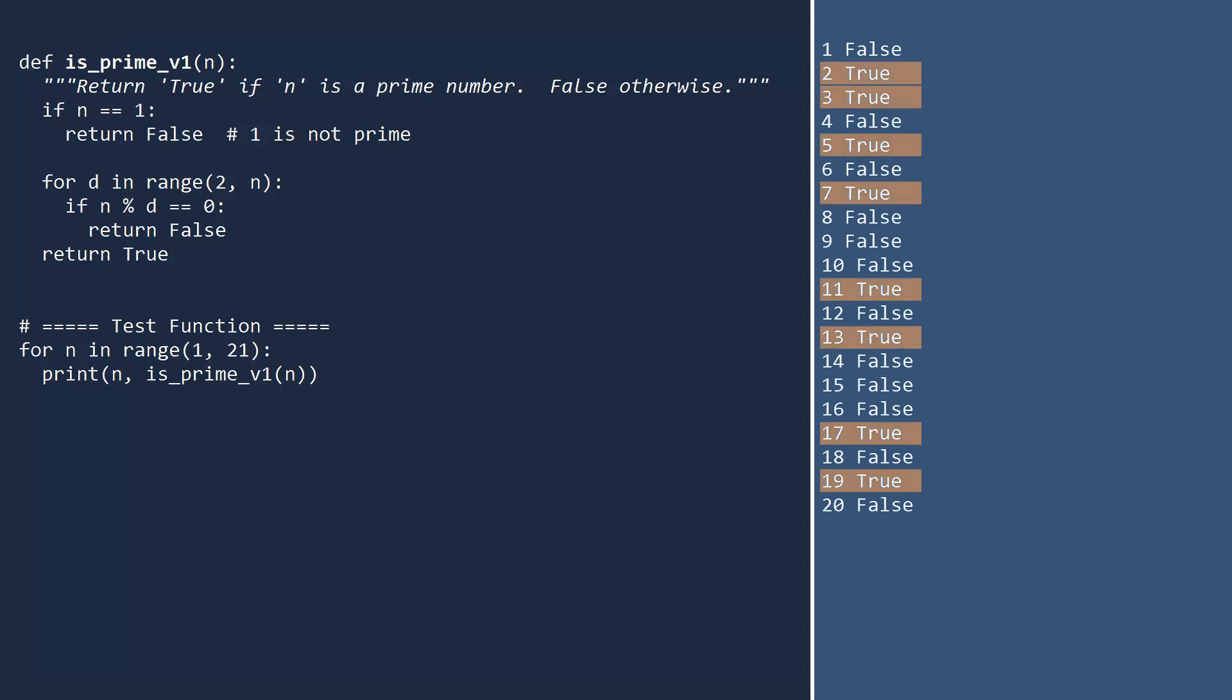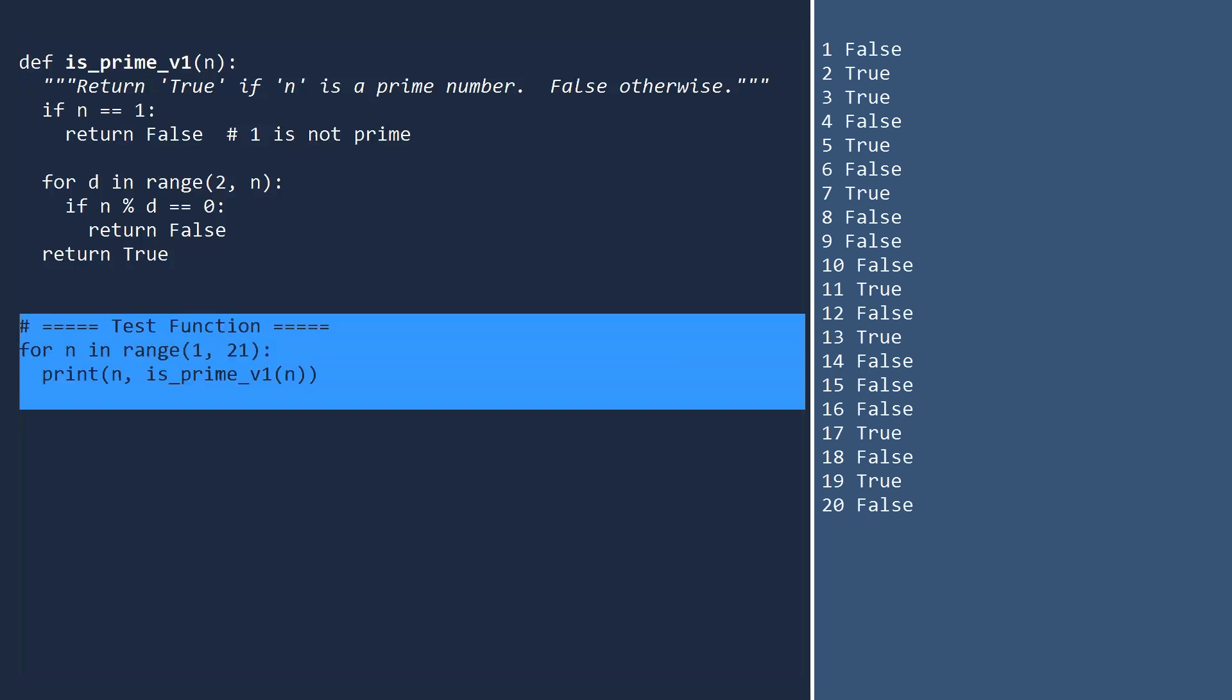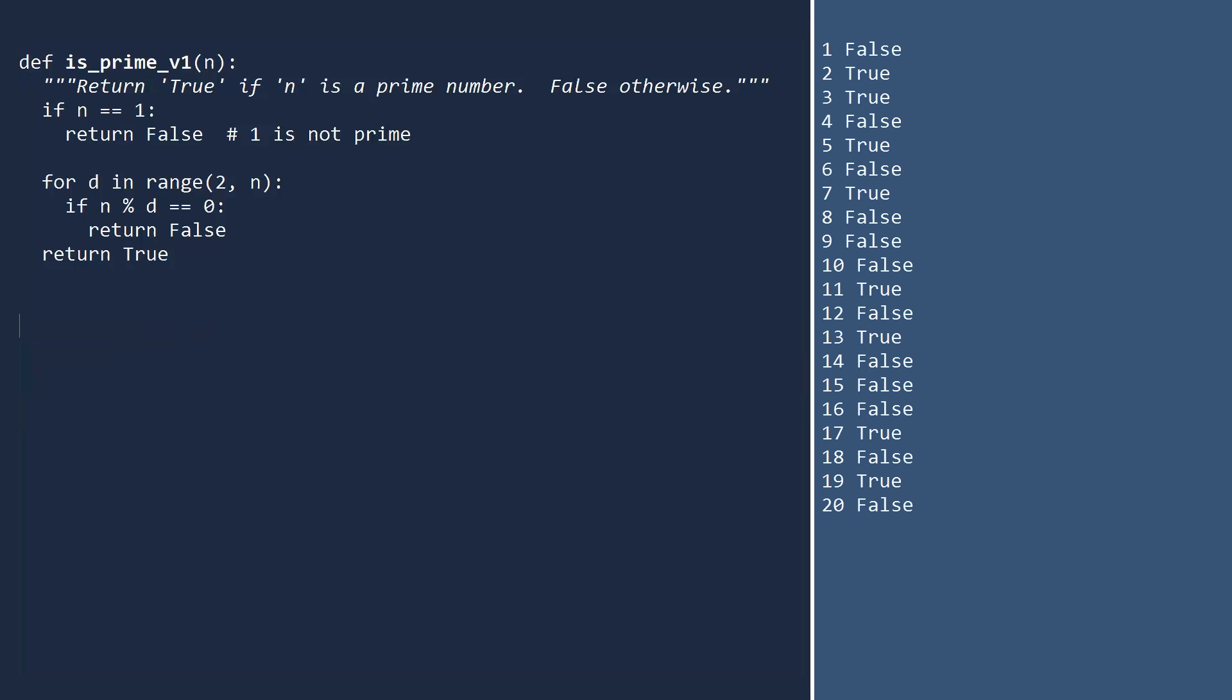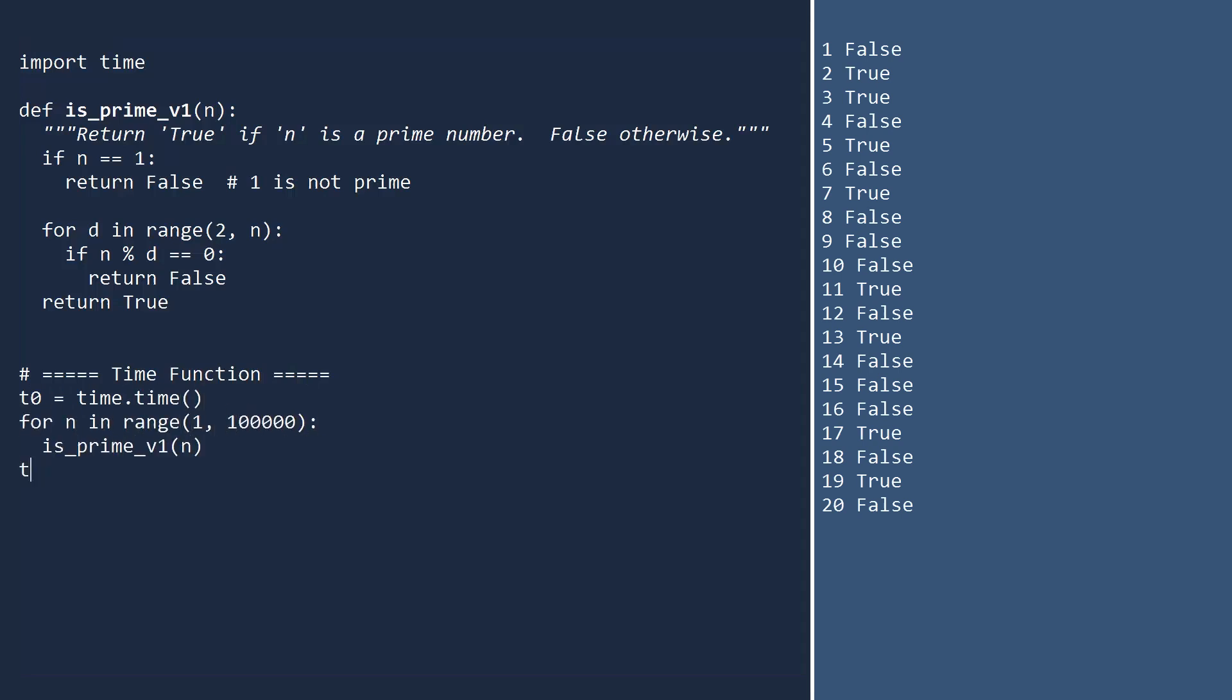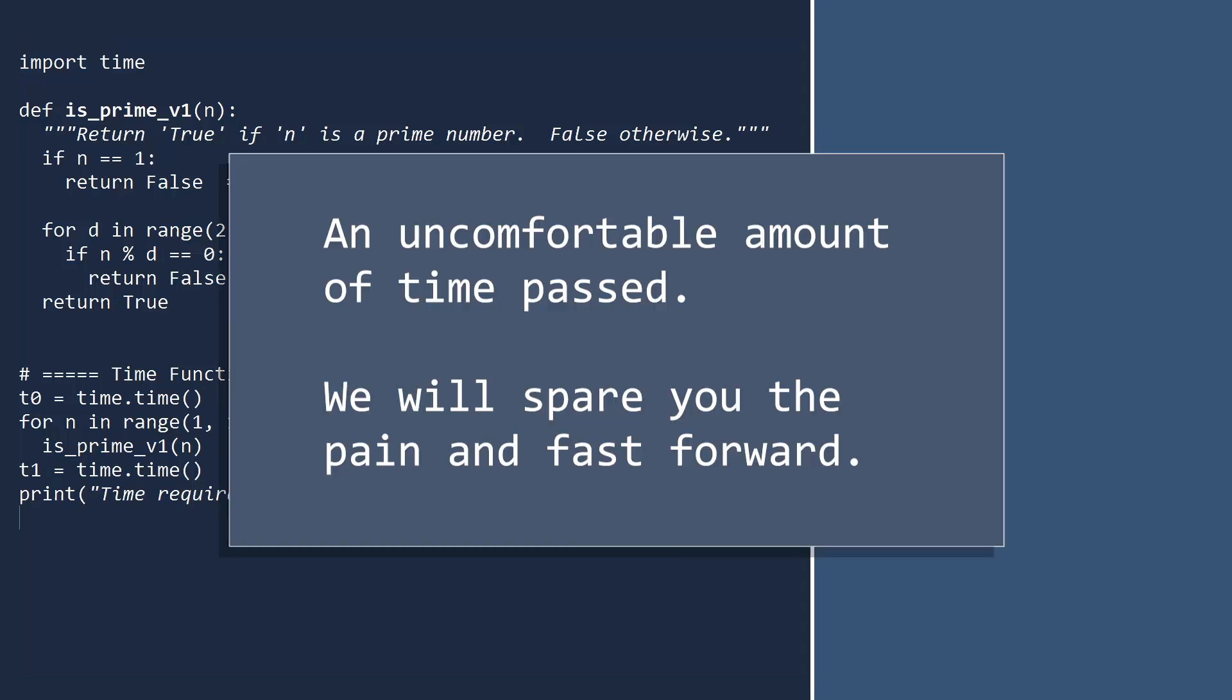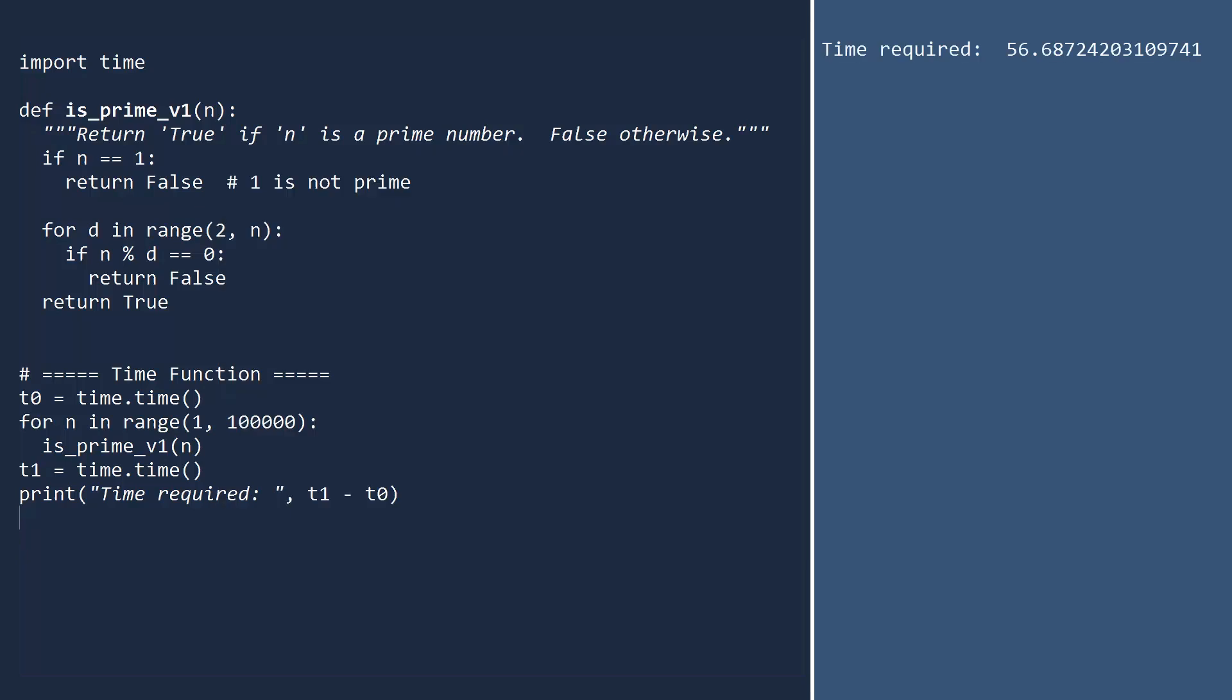But how fast is this function? Let's find out by doing a larger test. We'll compute the time required to test the integers up to 100,000. To do so, import the time module and call the time function before and after the loop. We won't print out anything, because we're interested in the computation speed, not how fast our system can print text. I'm disappointed. I think we can do better.